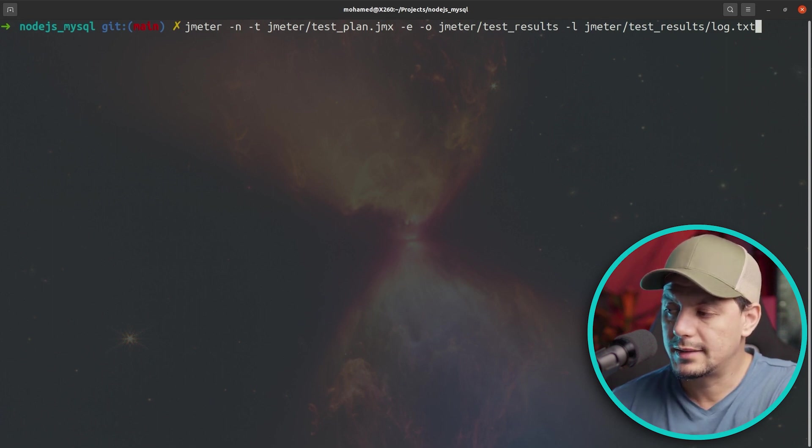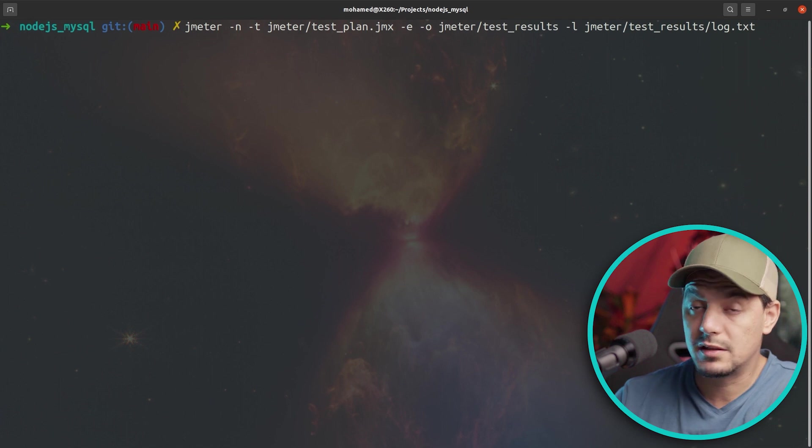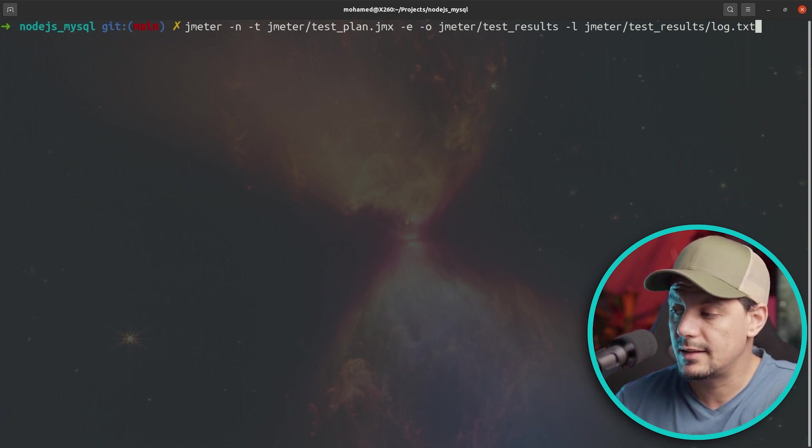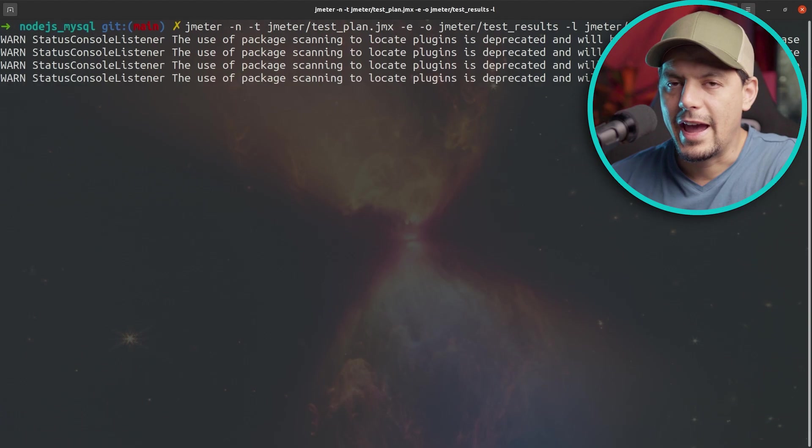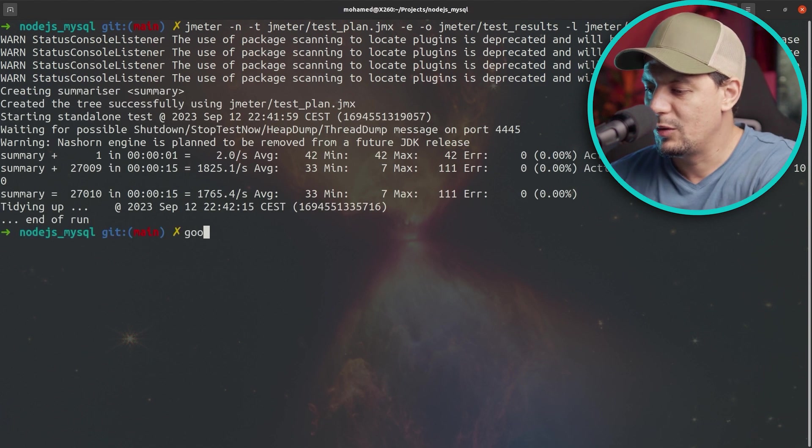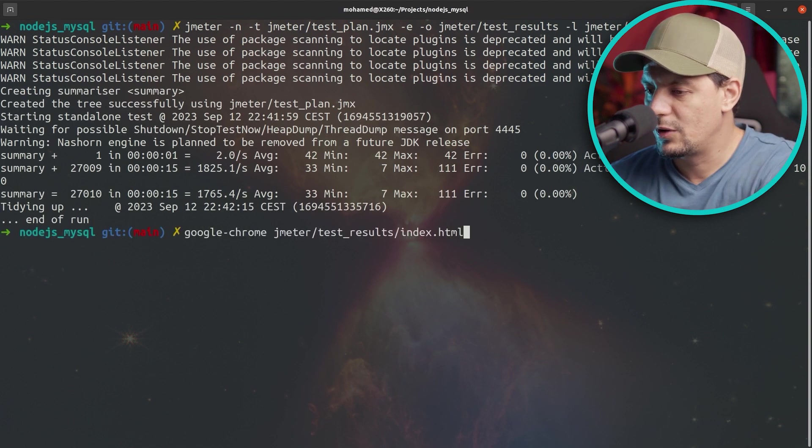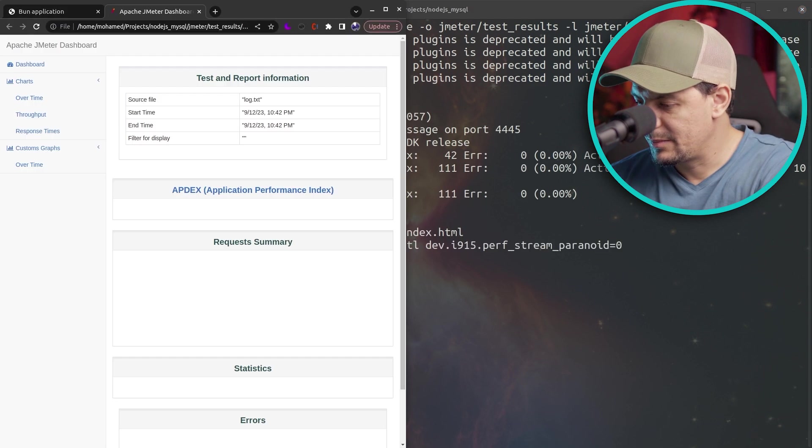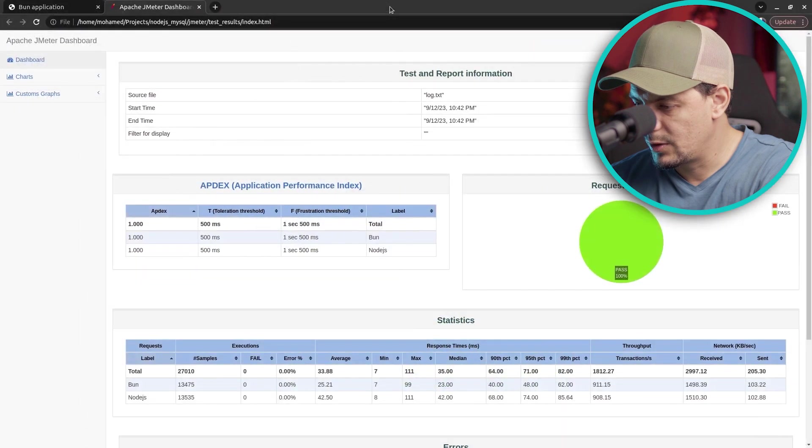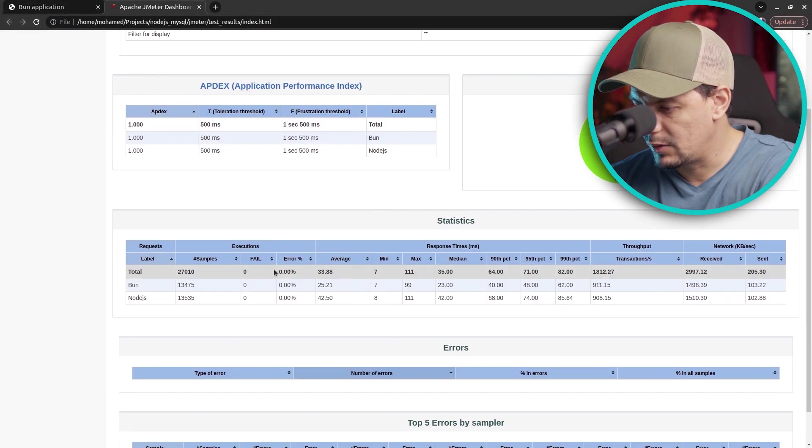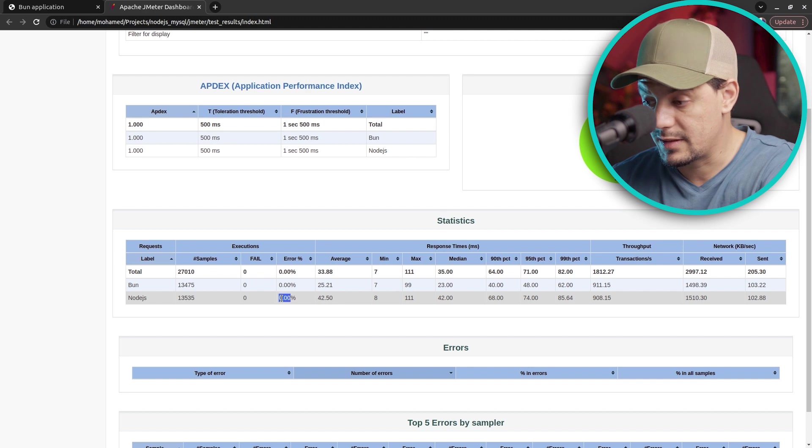We are telling it here to save the dashboard in JMeter test result. We are ready, so let's go run our test. Let me now open Google Chrome. Ladies and gentlemen, here is our dashboard. My eyes go directly to the error rate, and both frameworks have an error rate of zero.